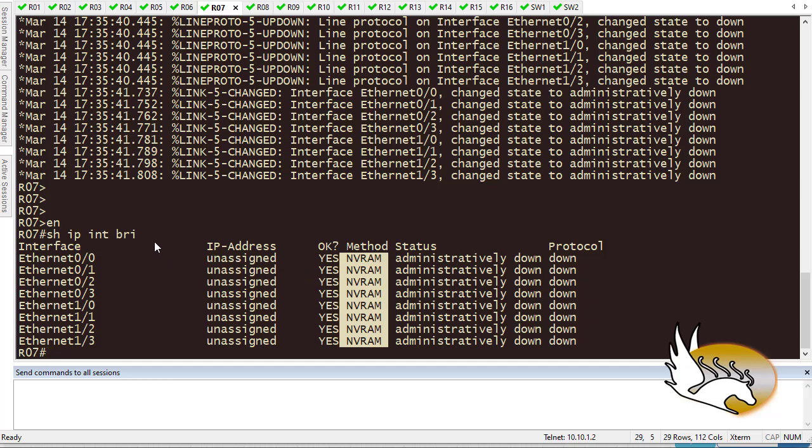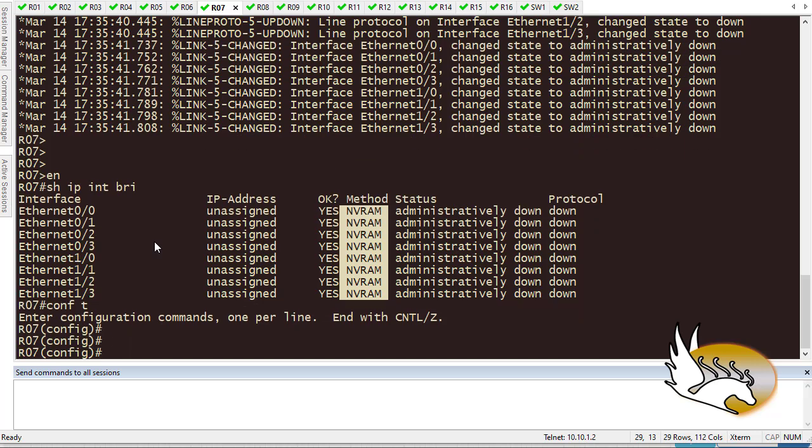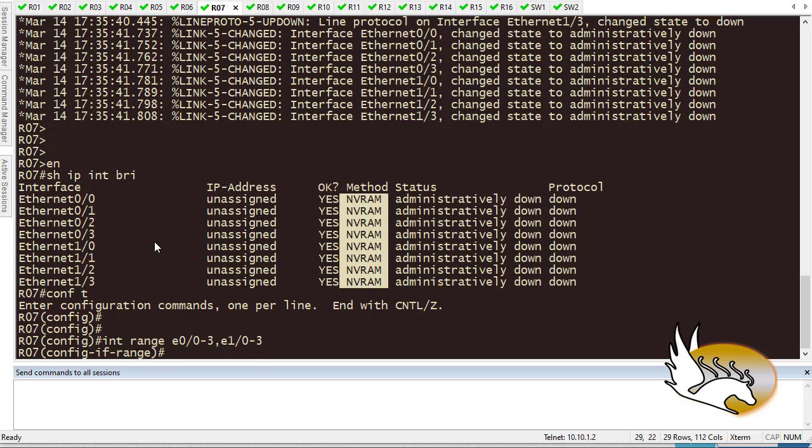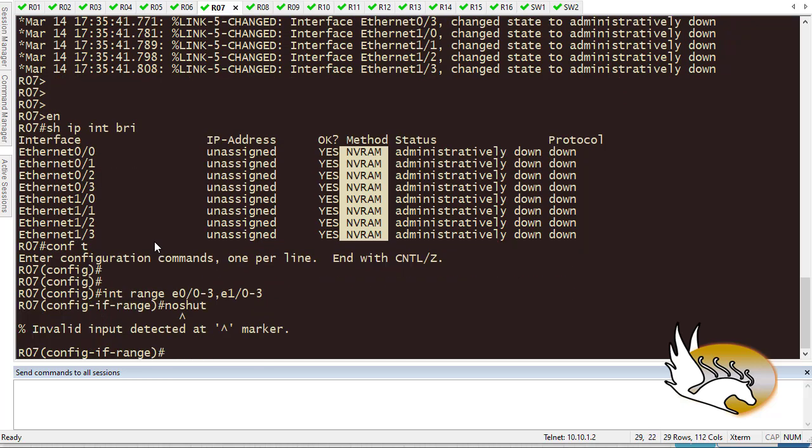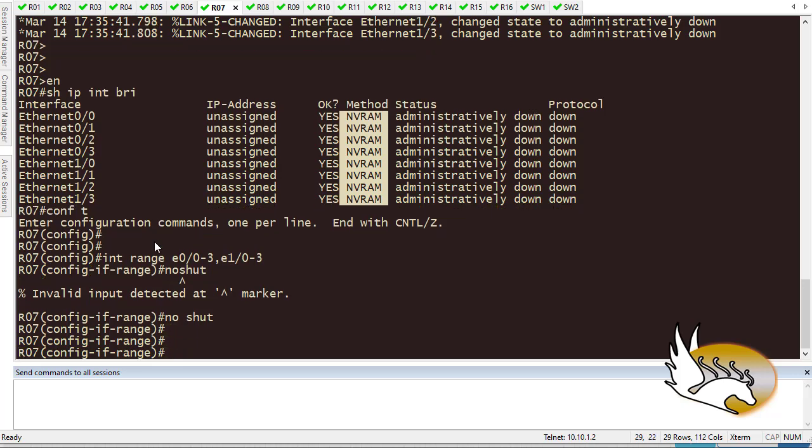After that, you can easily see that the IP addresses are going to be configurable. You can easily turn on the interfaces. So if I type interface range Ethernet 0/0 to 3 and Ethernet 0/1/0 to 3, you can see that I do no shutdown, and then you can assign IP addresses to each one of these interfaces.